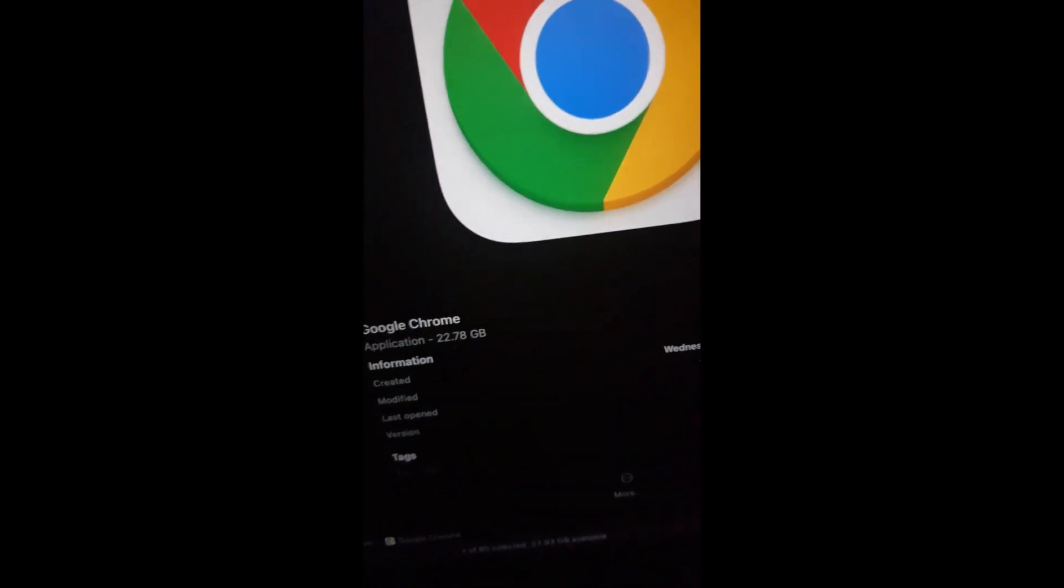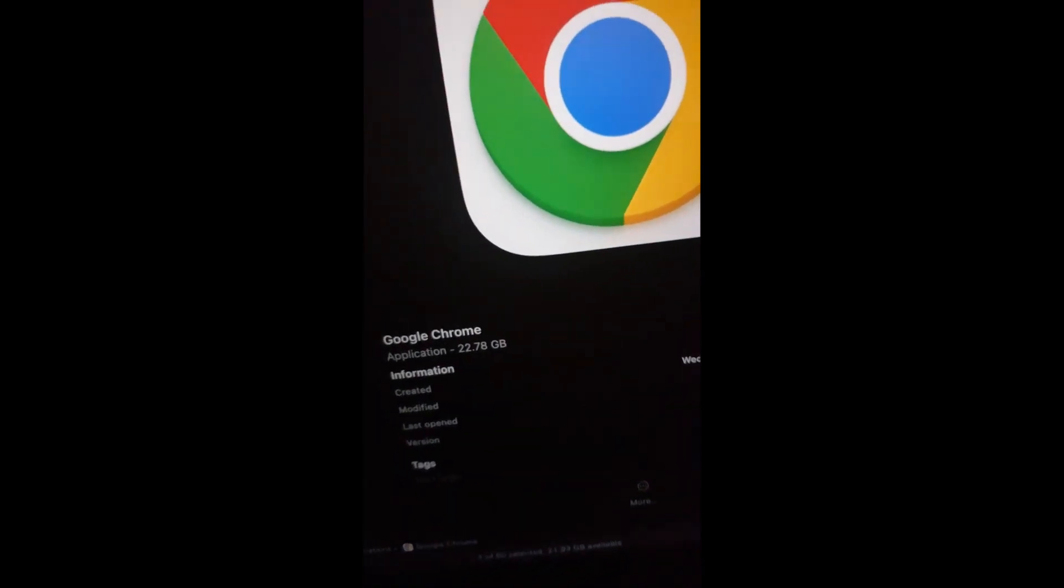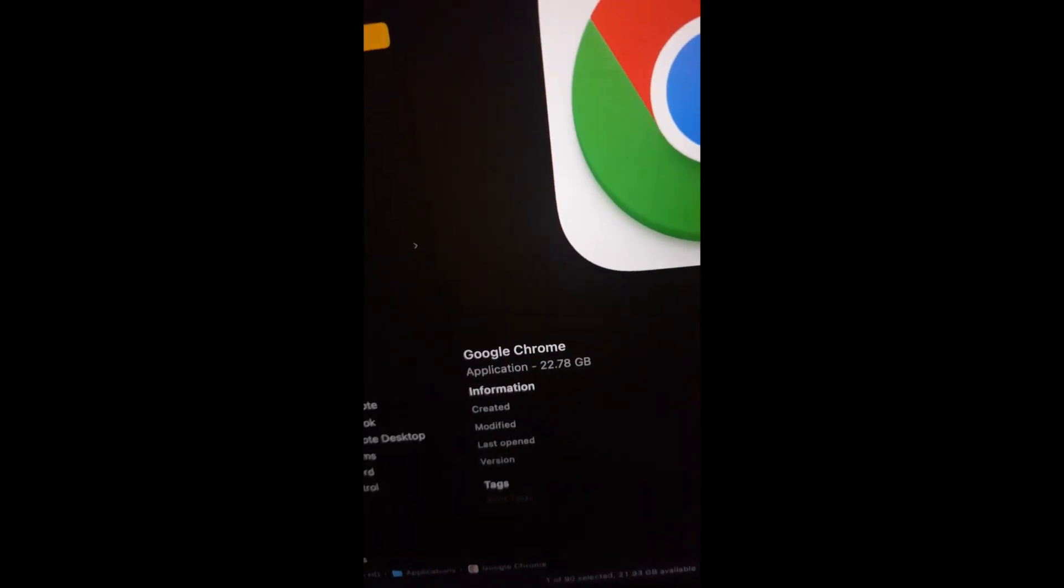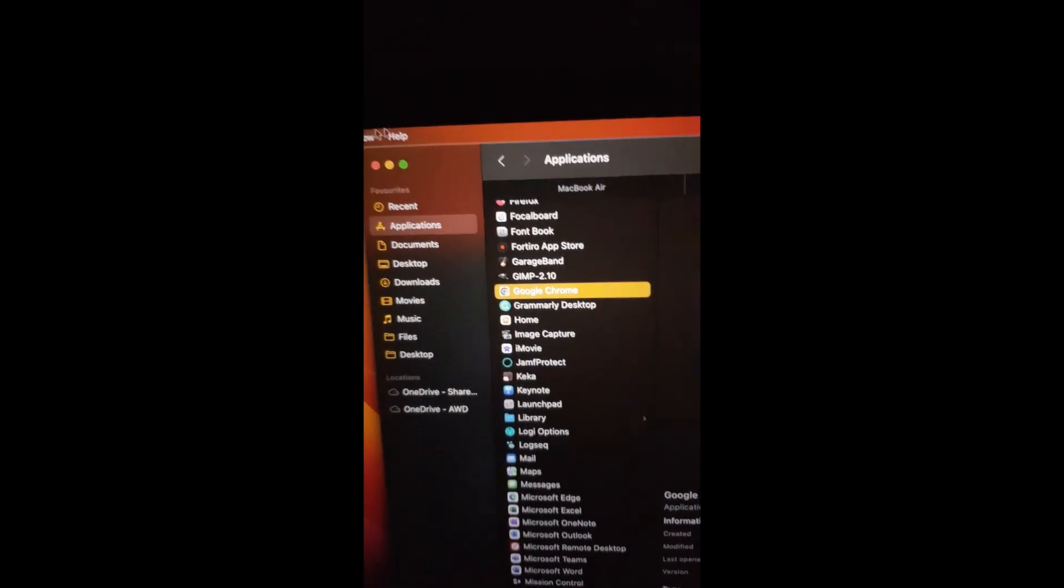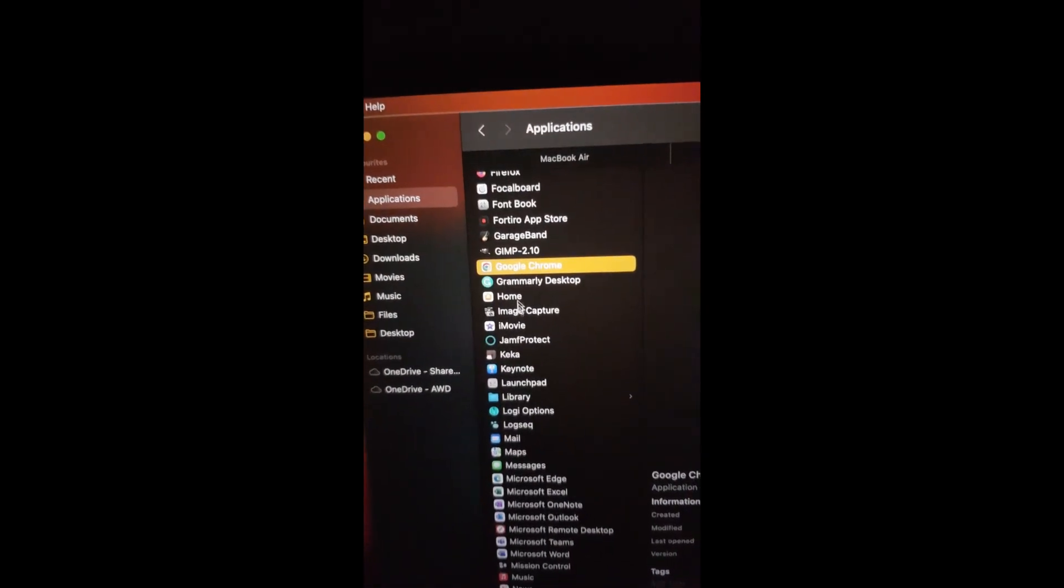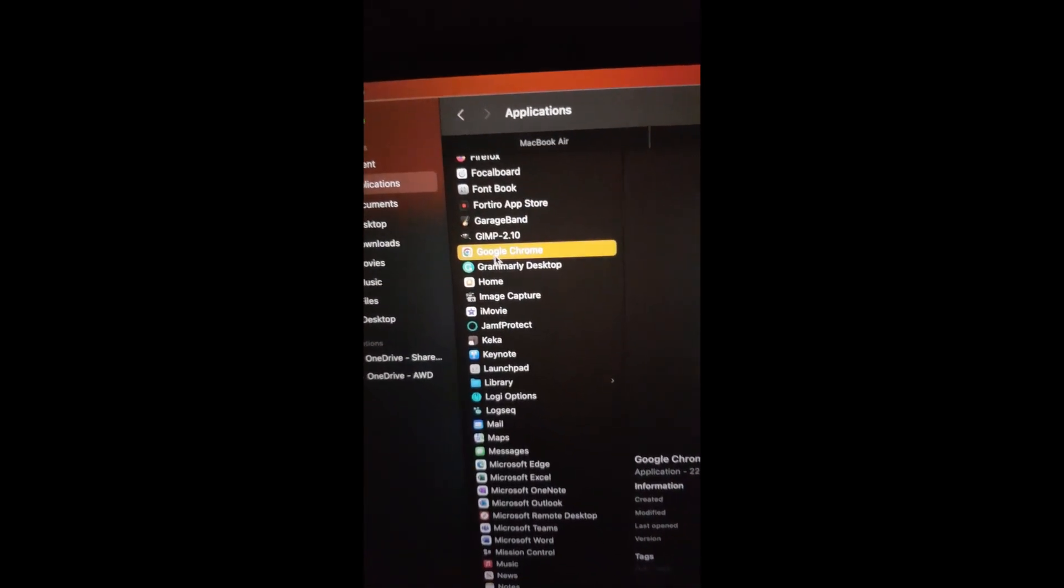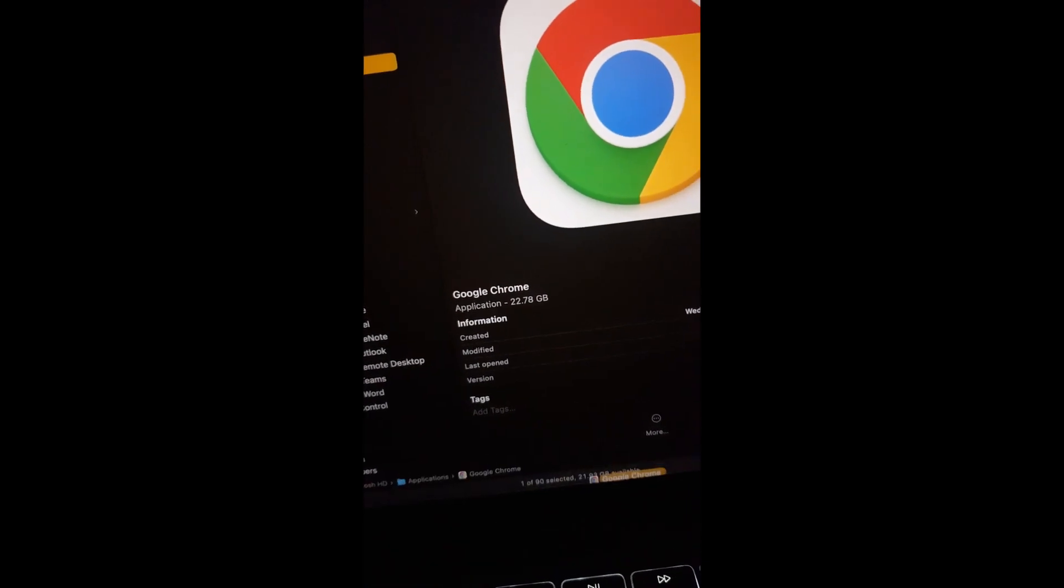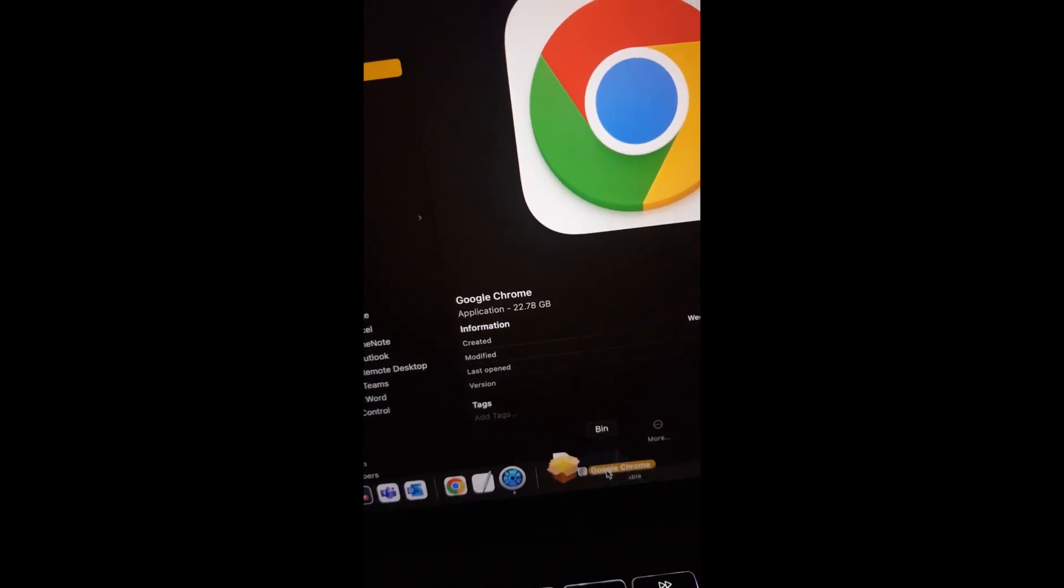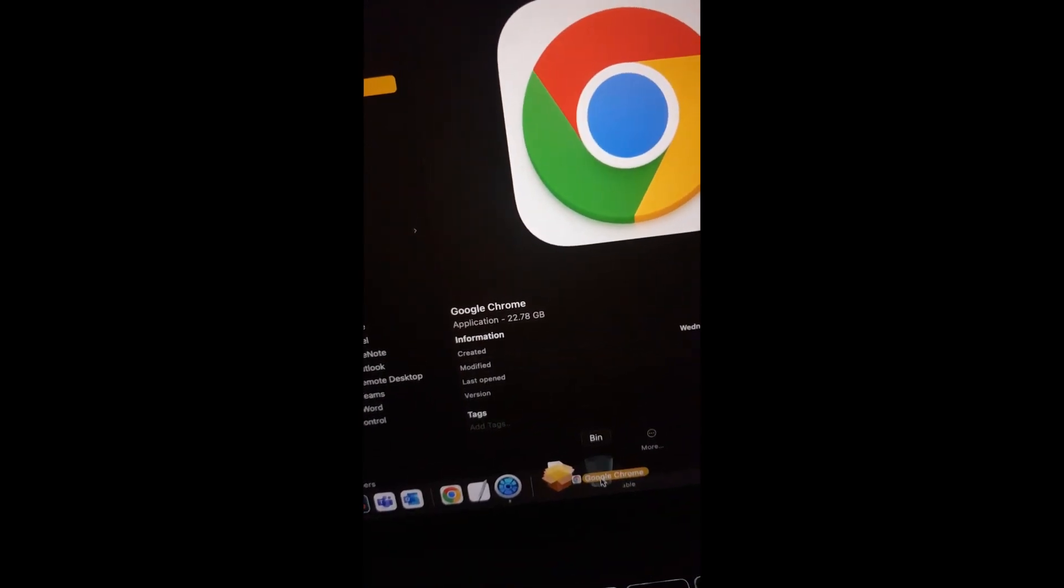Sometimes Google Chrome can take up a lot of space on the Mac. In my case, this web browser is taking up more than 22 GB on my Mac hard drive. I simply have to click and then move Chrome from the Applications folder to the bin.